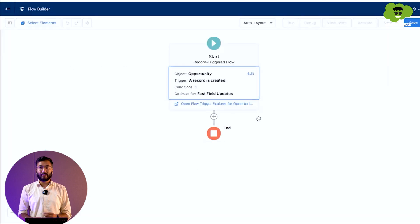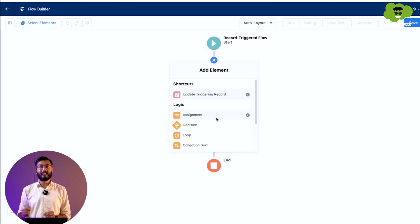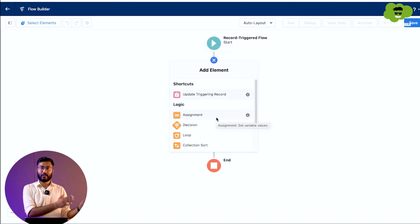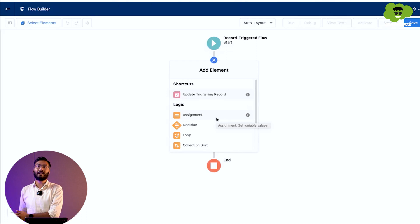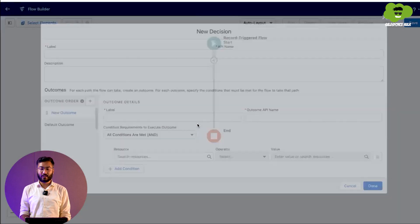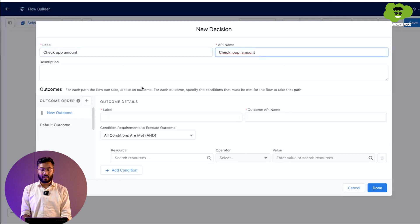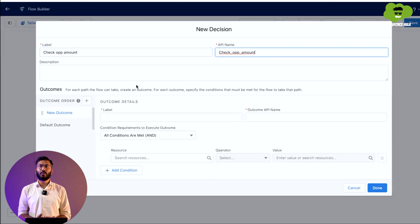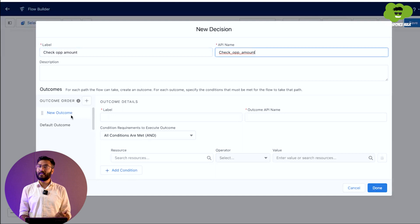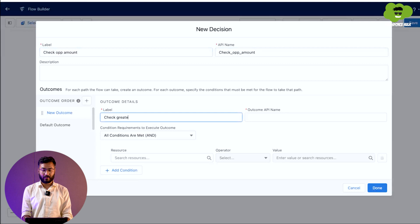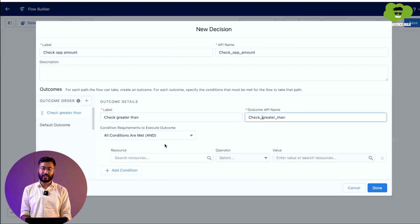After that, we need to add a Decision element. This element works like an if-else, in which we put multiple conditions: if the amount is greater than one lakh, what do we do, and if the amount is less than one lakh, what do we do. We choose the Decision element and give it the label Check OPP Amount. We define the first outcome, named Check Greater Than, with the same API name.